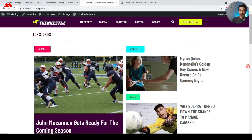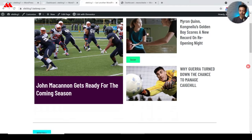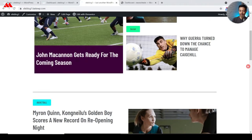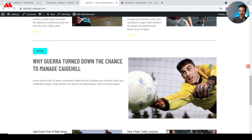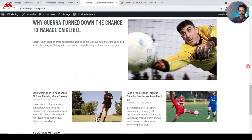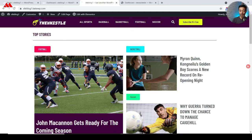In this video we are going to take a look at how we can build a sports news website using Elementor Pro. It will be a magazine-style, basic news-style website where you can get information about sports. We will be building this website using Elementor Pro and Hello theme, so if you want to build this kind of news website for yourself, let's begin.